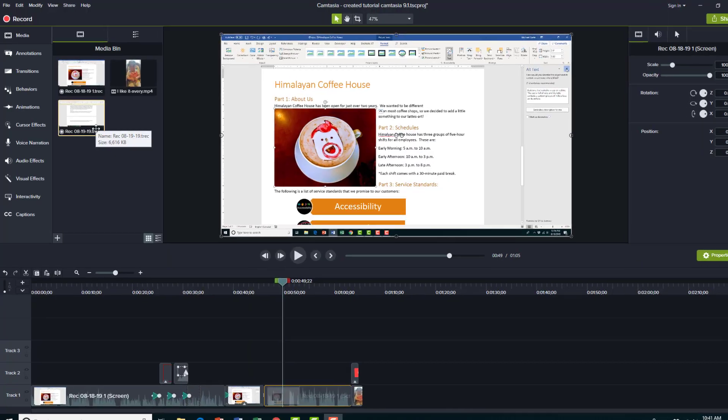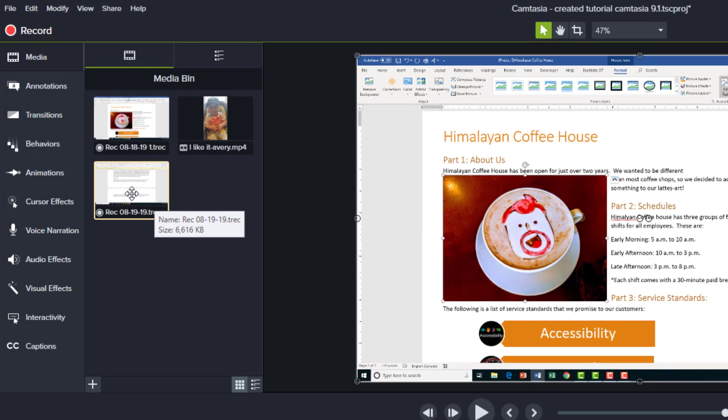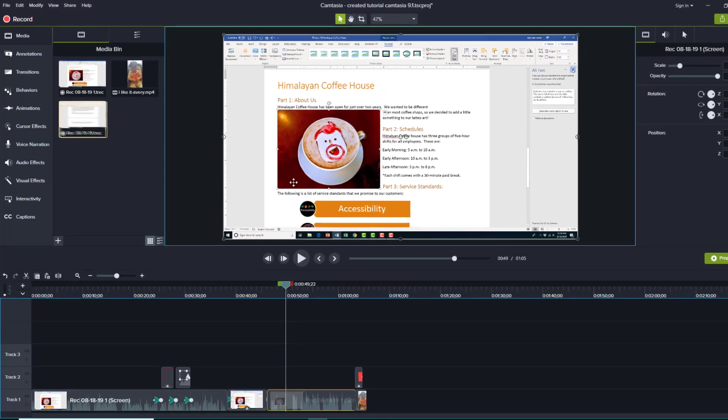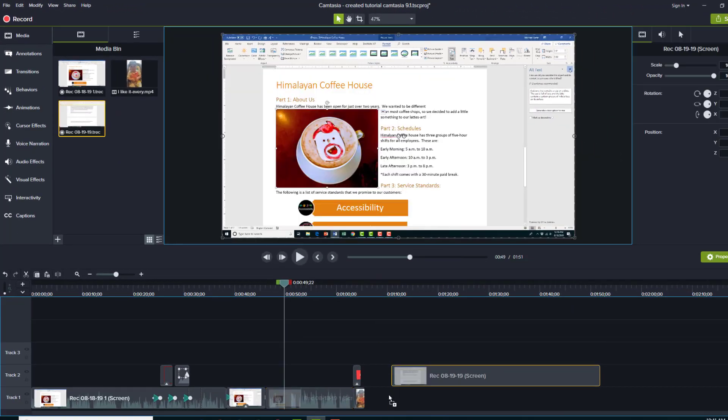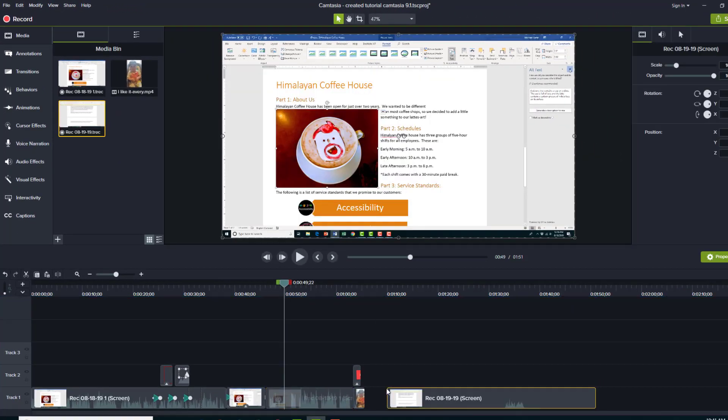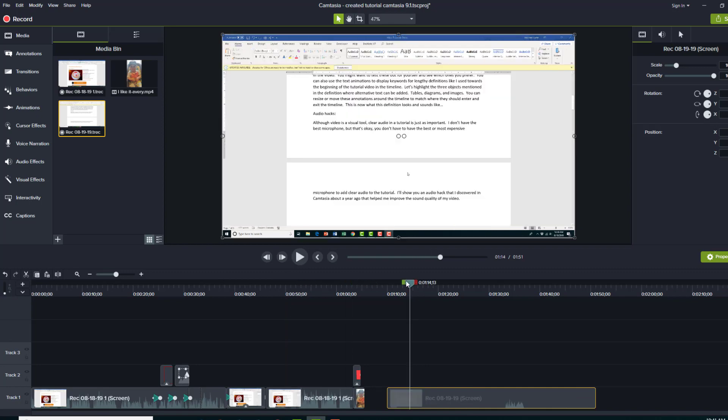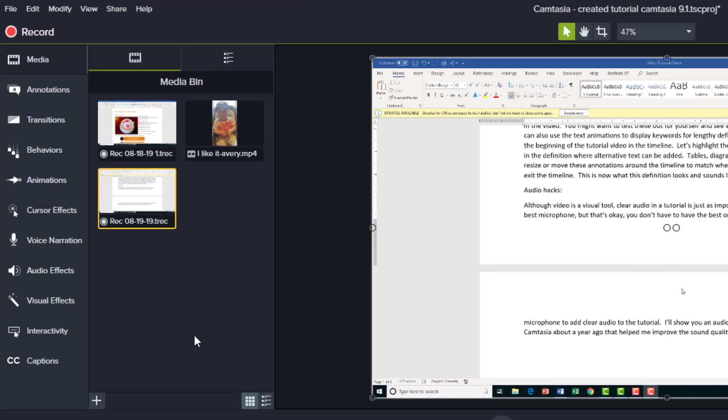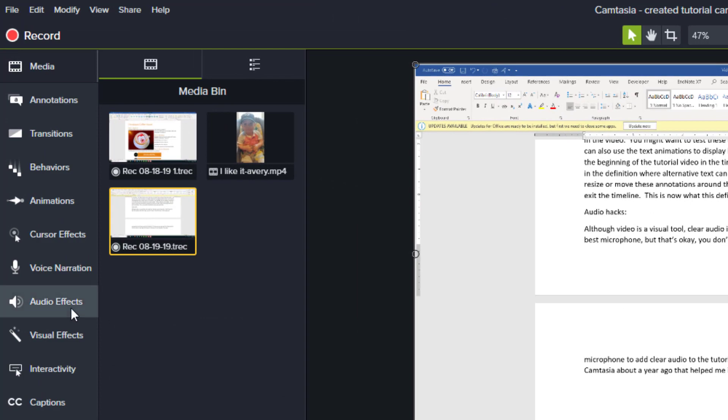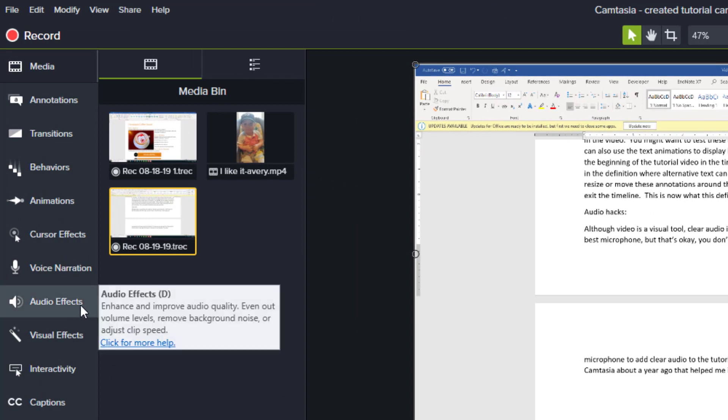So now that we've got that in our media bin, I'm gonna drag it to the timeline. So this is sort of like a background sound note check, and what I'm gonna do is put the needle somewhere in here, and then I'm also gonna go to the audio effects tab.